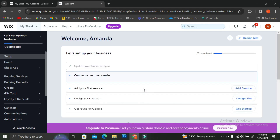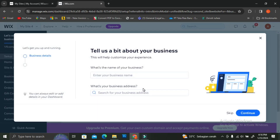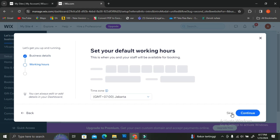Next, you'll be asked to write about your business — you can insert the business name, address, etc. I'm going to skip it for now because this part is totally customizable and I can edit it later when editing my website.